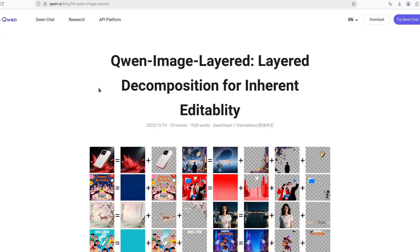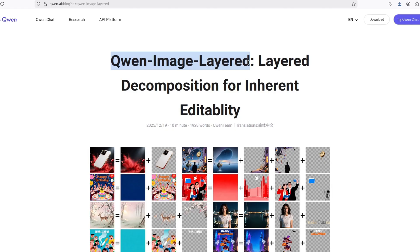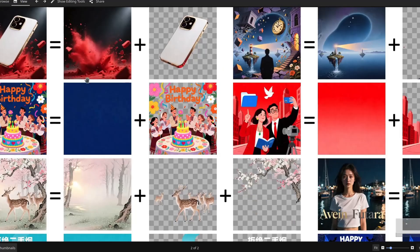So what do we have here? Alibaba won't let me rest because they released another model. This one — Qwen Image Layered. What is this? Apparently, you can separate an image into two layers.